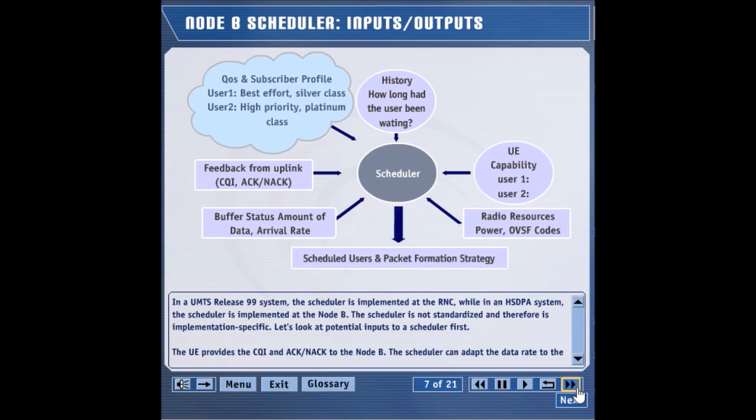Two basic outputs from the scheduler are the identities of the UEs that have been scheduled and the parameter settings that define how the packet would be formed.